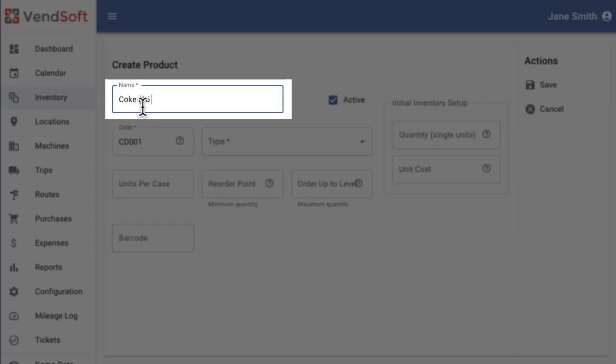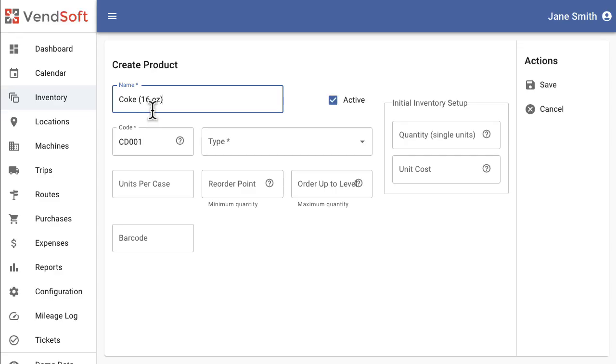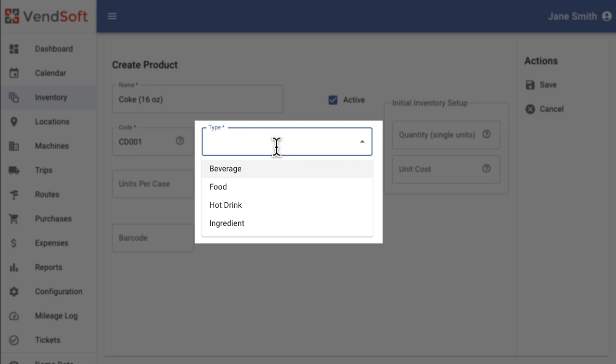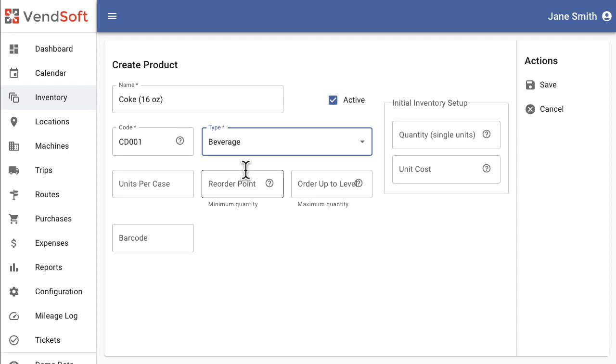Next, enter the full name of the product in the Name field. In the Type field, select your product type. Ventsoft offers predefined types like beverage, food, hot drink, and ingredient. You can also create new product types from the screen configuration.